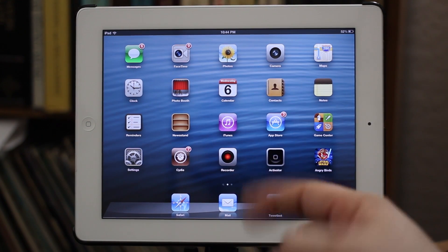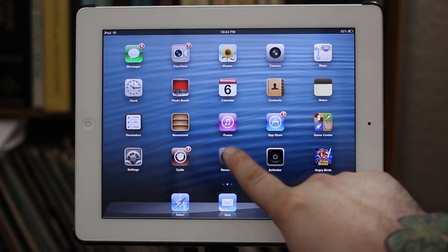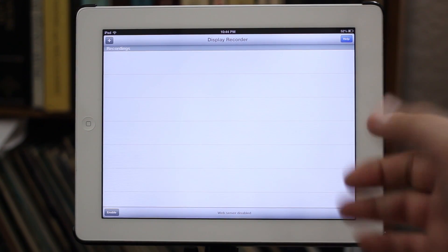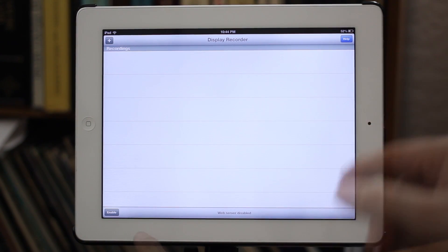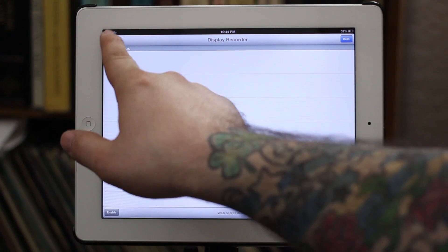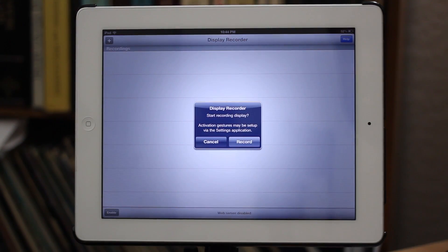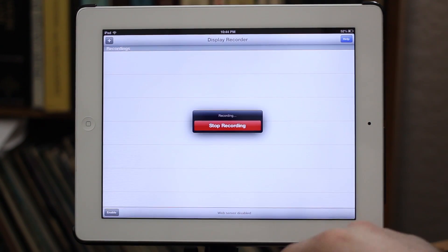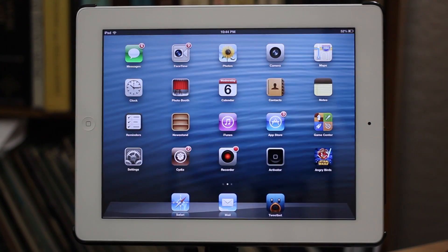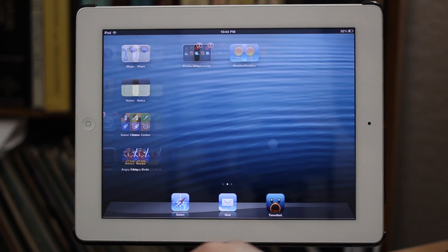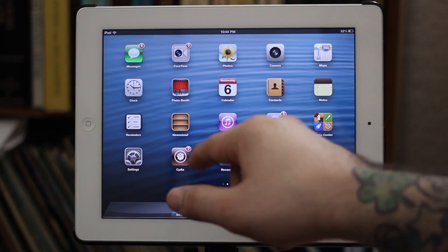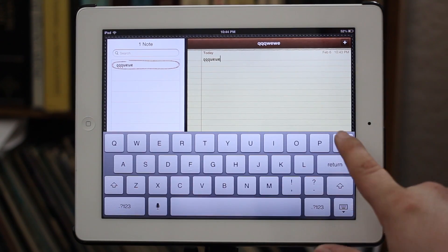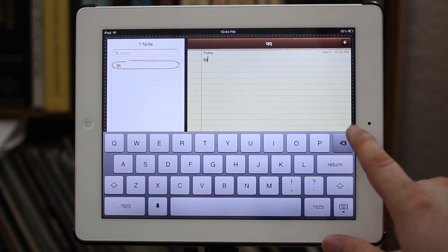The next tweak we're going to check out is Display Recorder. This will allow you to record your entire display and upload it to YouTube, send it to people, or export it. We'll set up a new recording and flow through iOS, open the Notes app, type around a little bit, just to give you a quick demo of how this works.